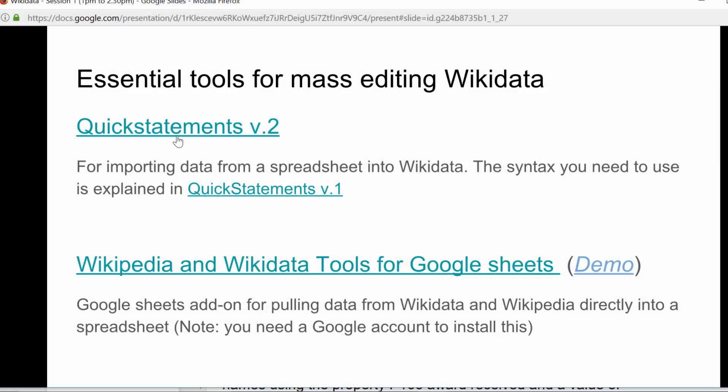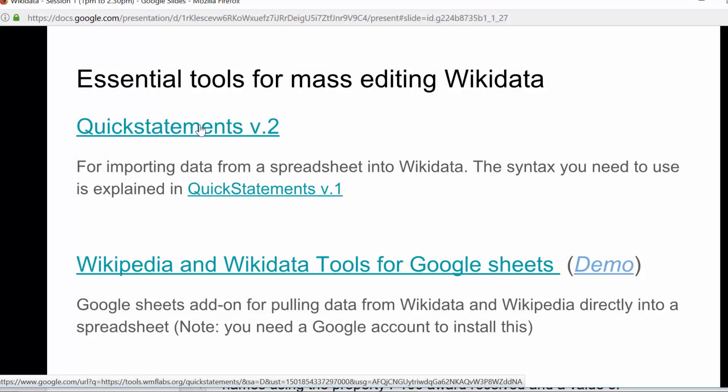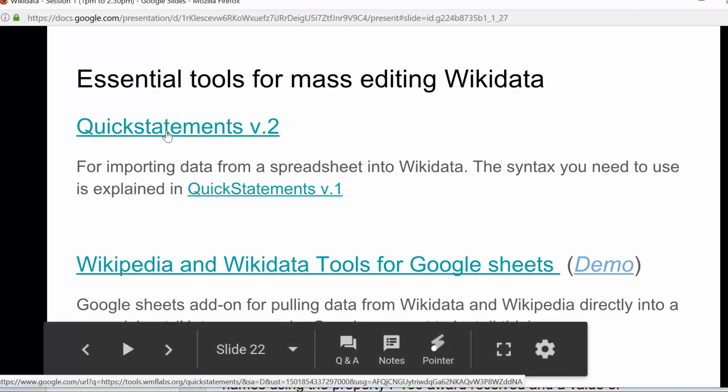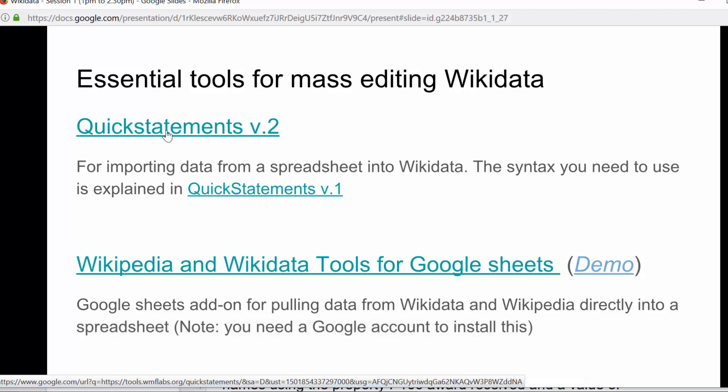Quick Statements Version 2. So again, this is all linkable from the slides, but we will get to where you get to them afterwards. Effectively, it's a tool for taking data from a spreadsheet that you might have from anywhere. You might have downloaded it. Today, we're going to be using data from UNESCO. It's real data that needs adding, and it's data about endangered languages.